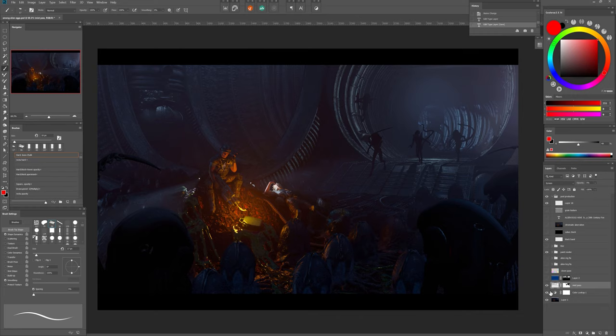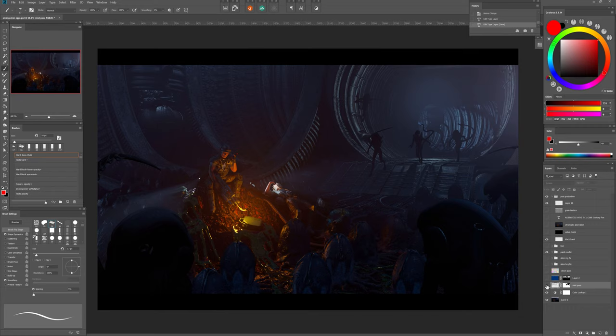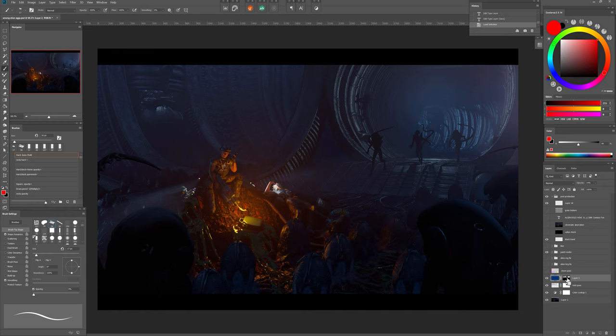Then I added the mist pass. Changed it to screen layer. Knocked it down to 5% because it was obviously too strong. Then tinted it with a dark blue filter layer and lowered it to 40%. And here is the clown pass.